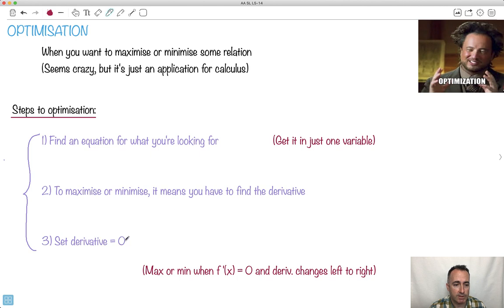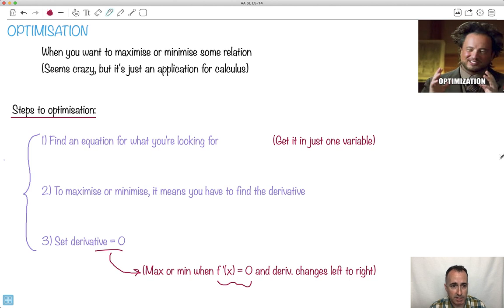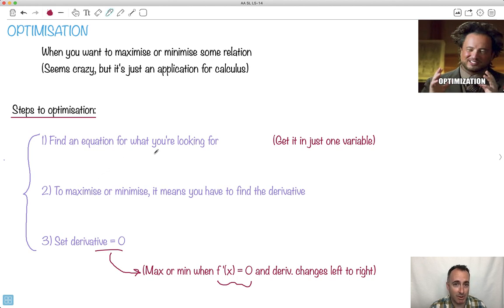Then you're going to set that derivative equal to zero. Why is that? Because at the max or the min, the derivative equals zero — that's what happens. There's not much to it other than this in theory, but in practice sometimes it's a bit difficult. So that's why I want to show you a real example here.